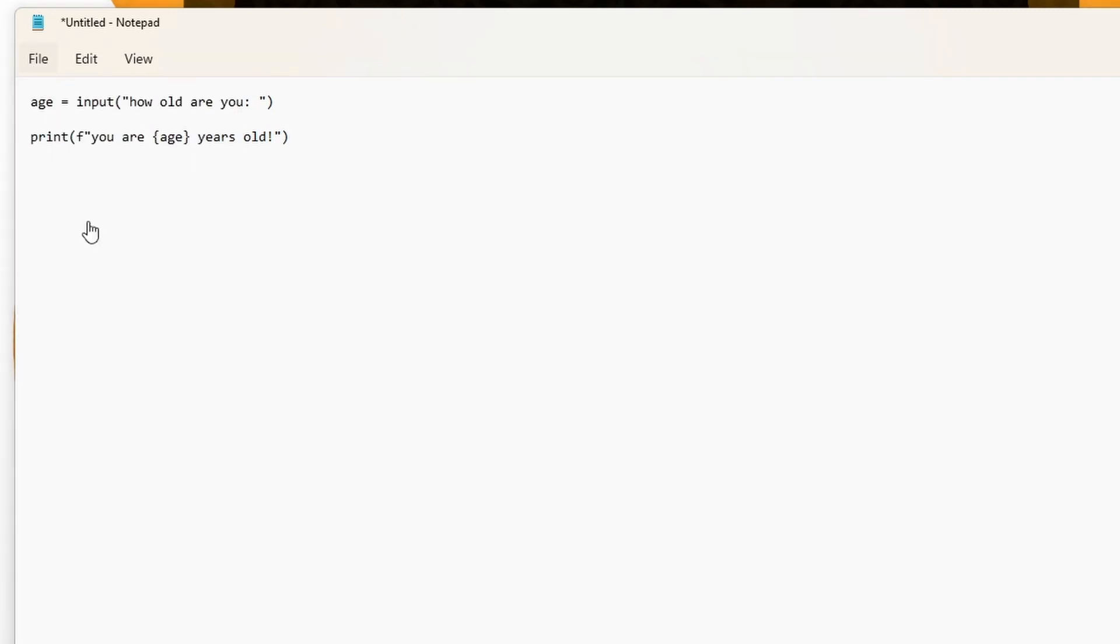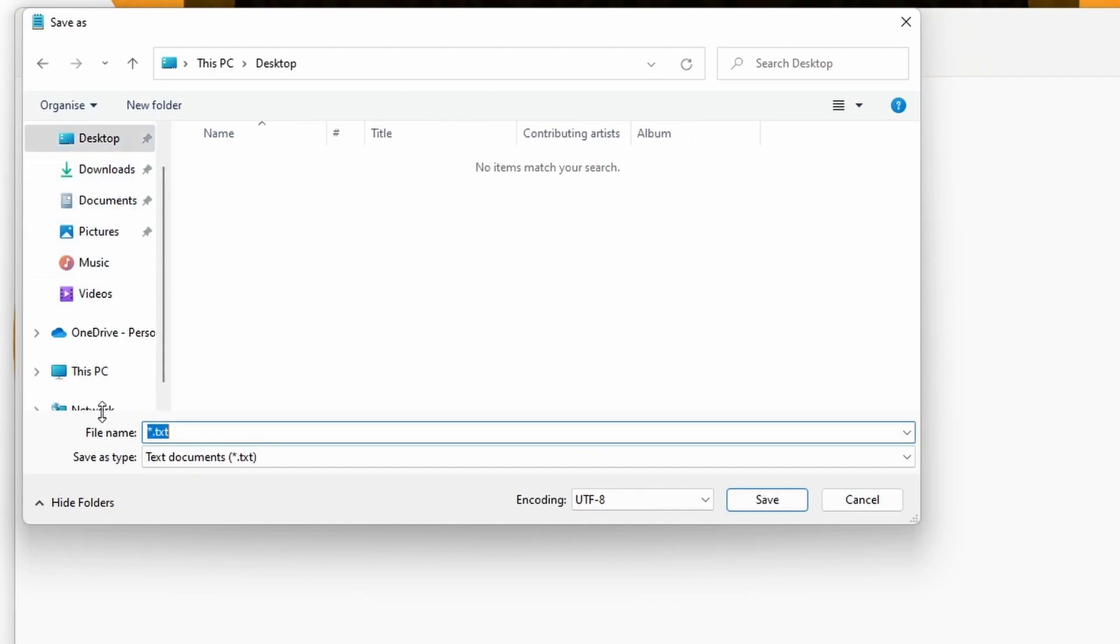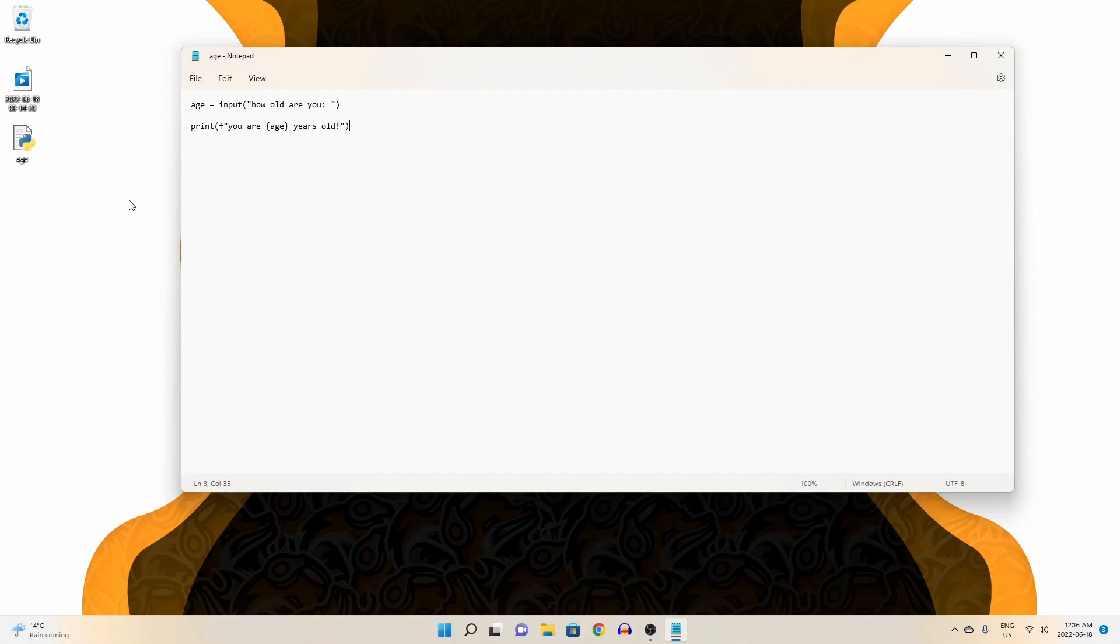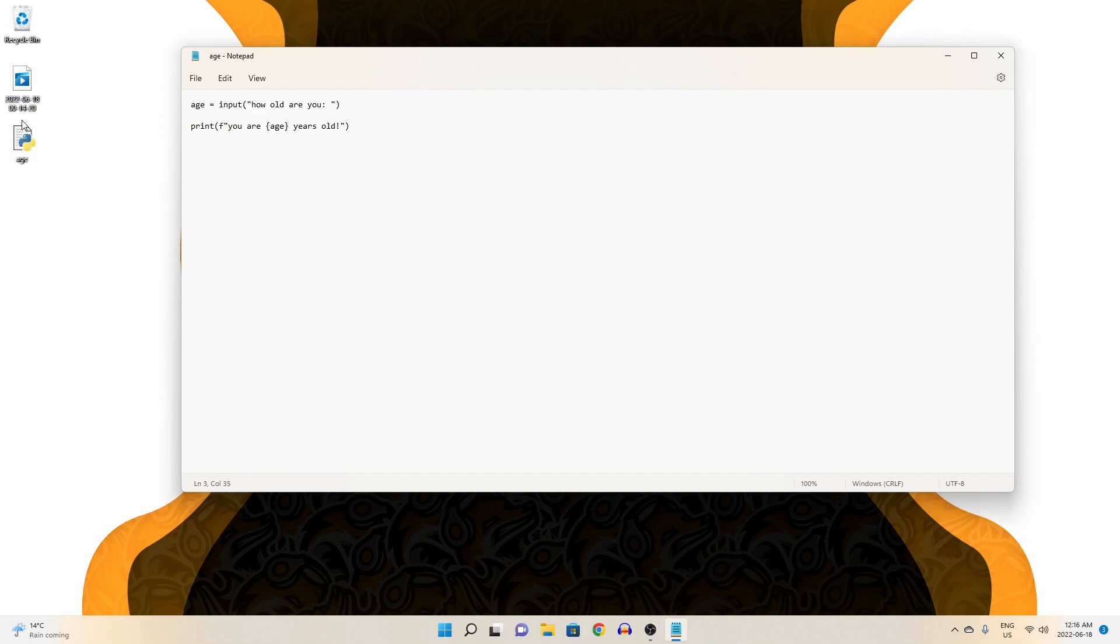Now let's save this file to our desktop as age.py. .py standing for Python, meaning this is a Python file.